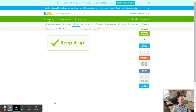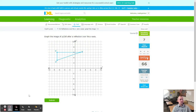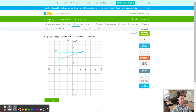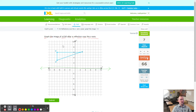Seven questions answered, 66 points. Graph the image of triangle CDE after a reflection over the X axis — the X axis is right there. Going directly towards the X axis, starting with C: count 6 down to the X axis, then 6 more — that's C prime right here.